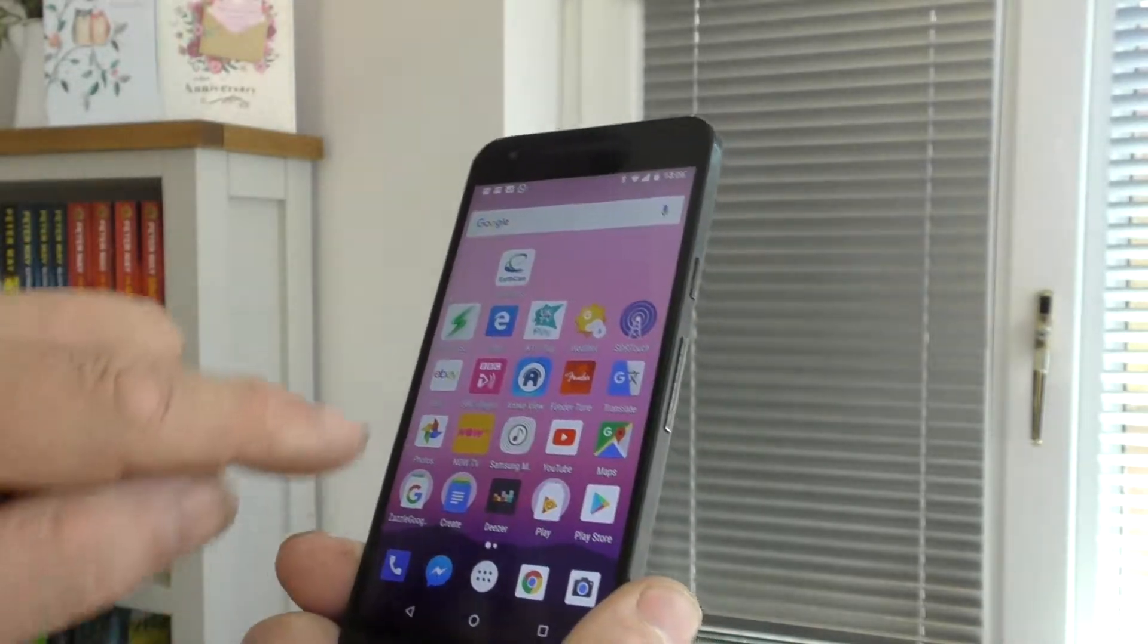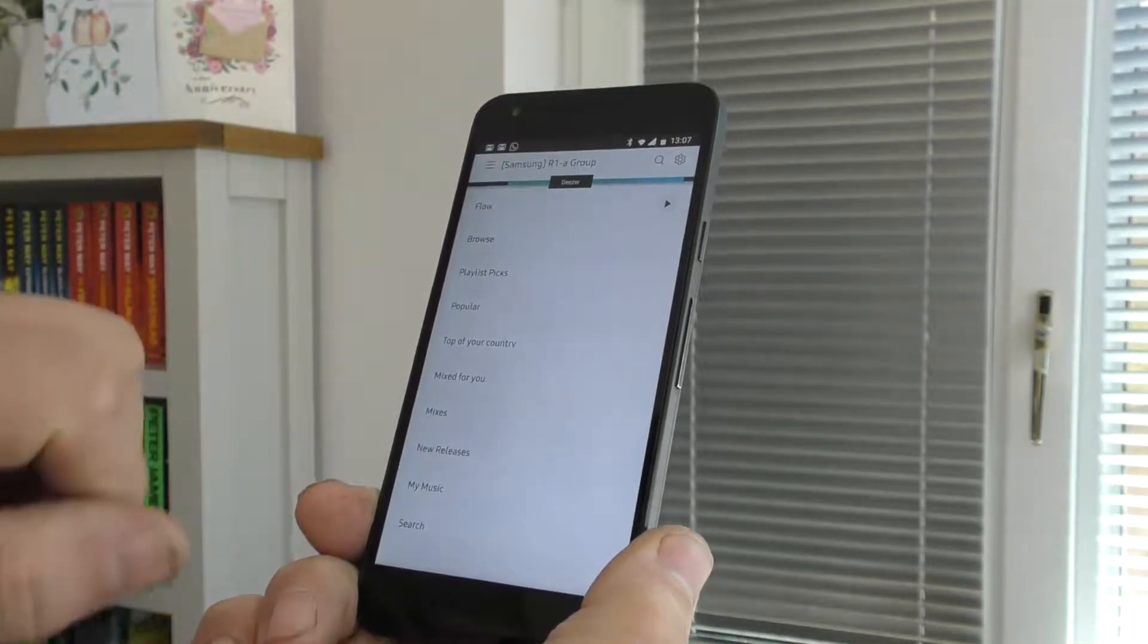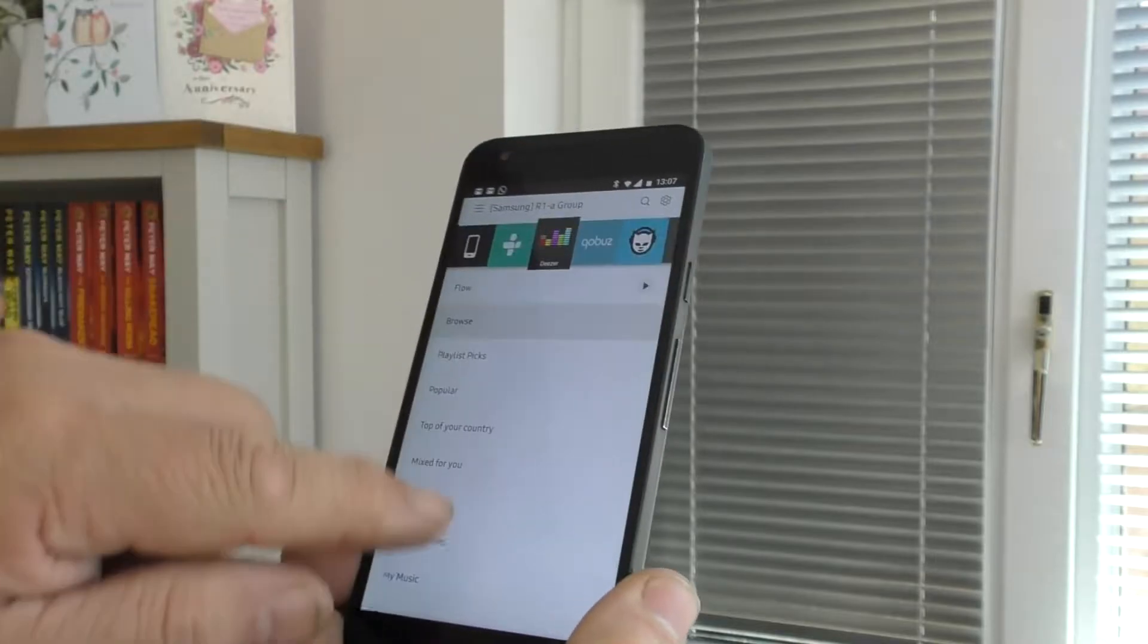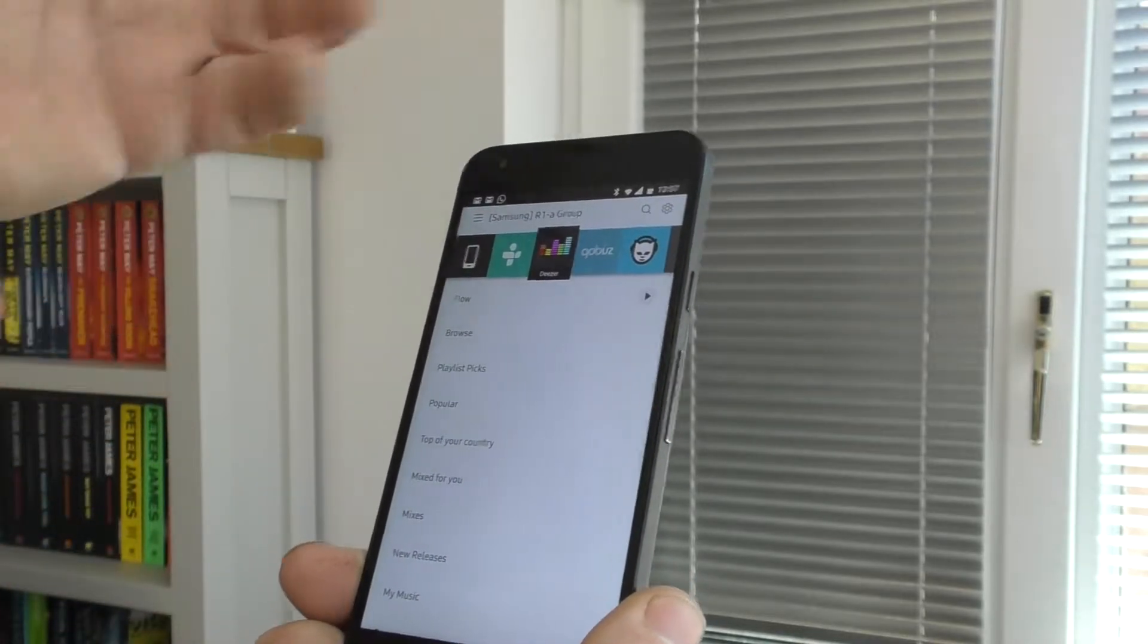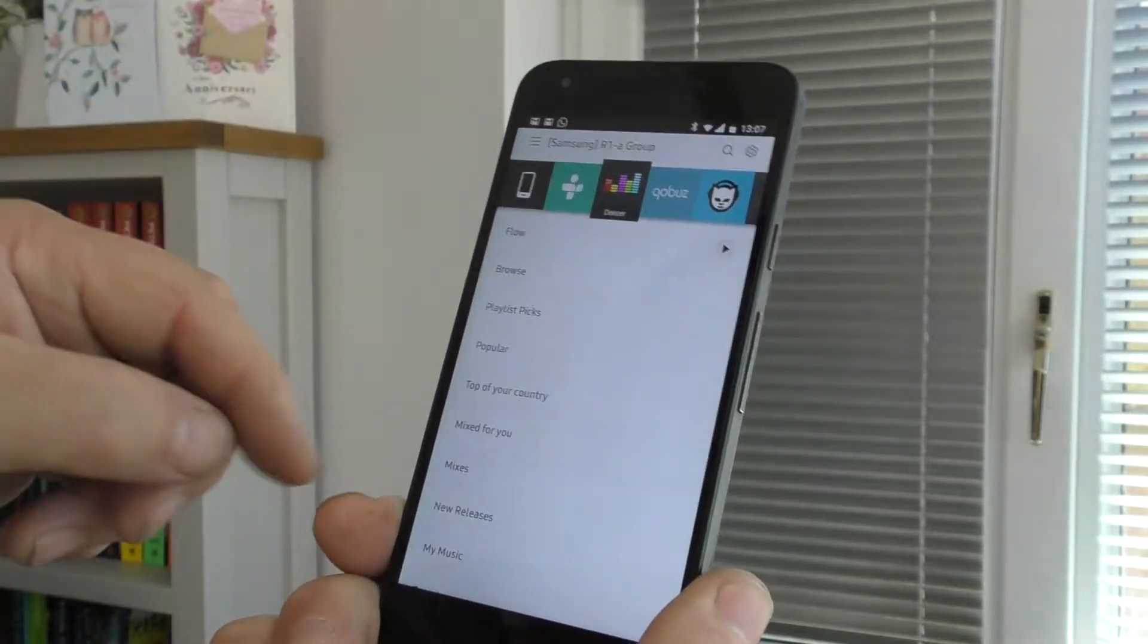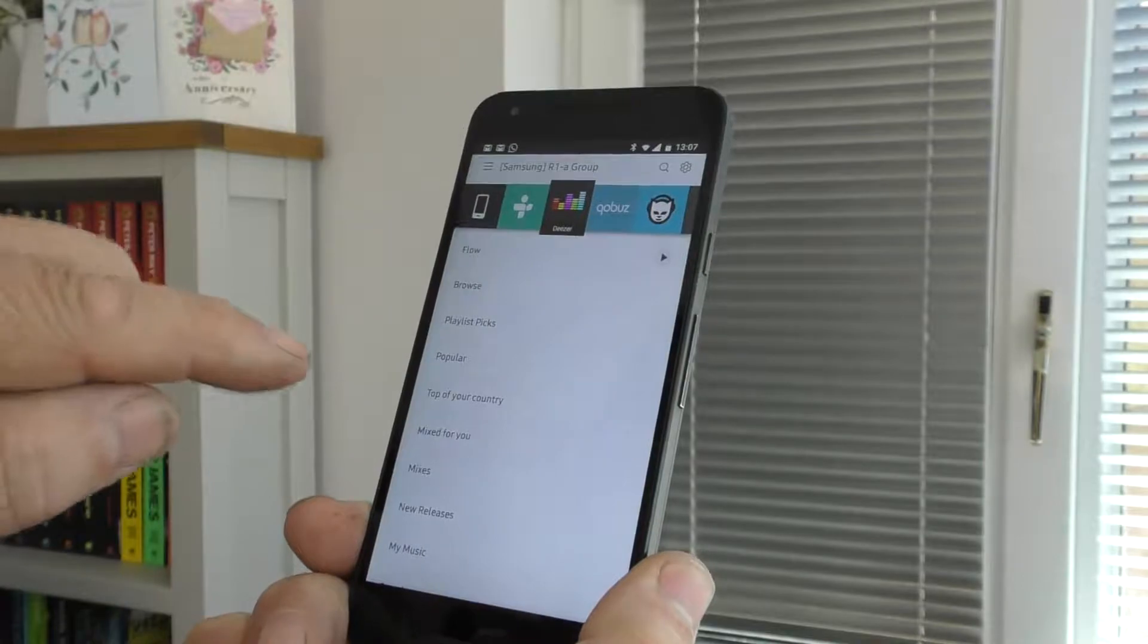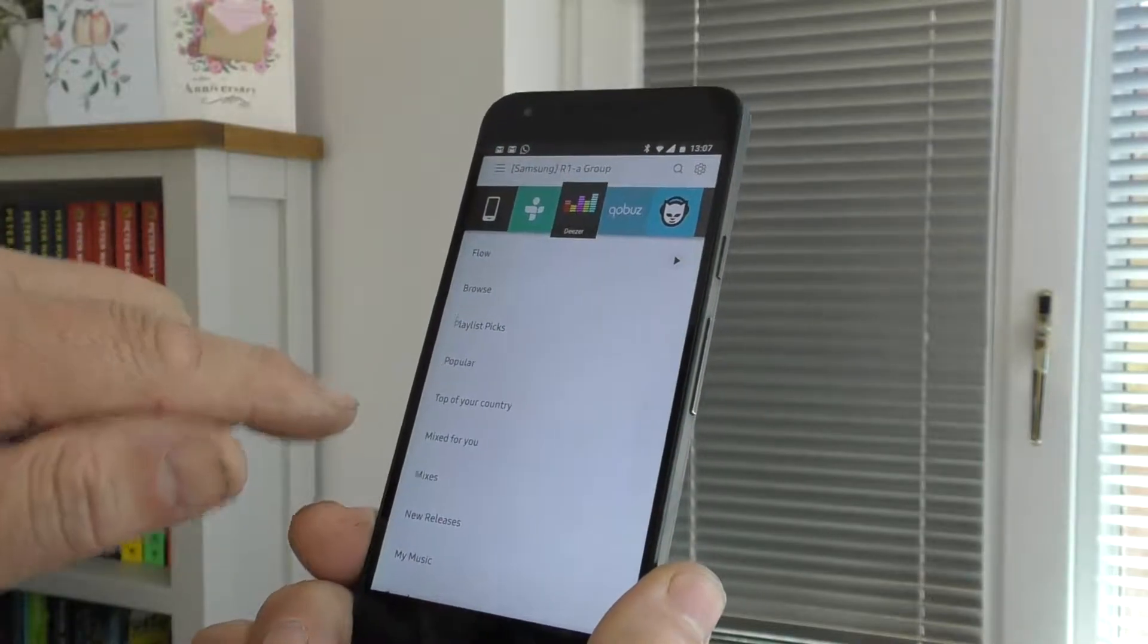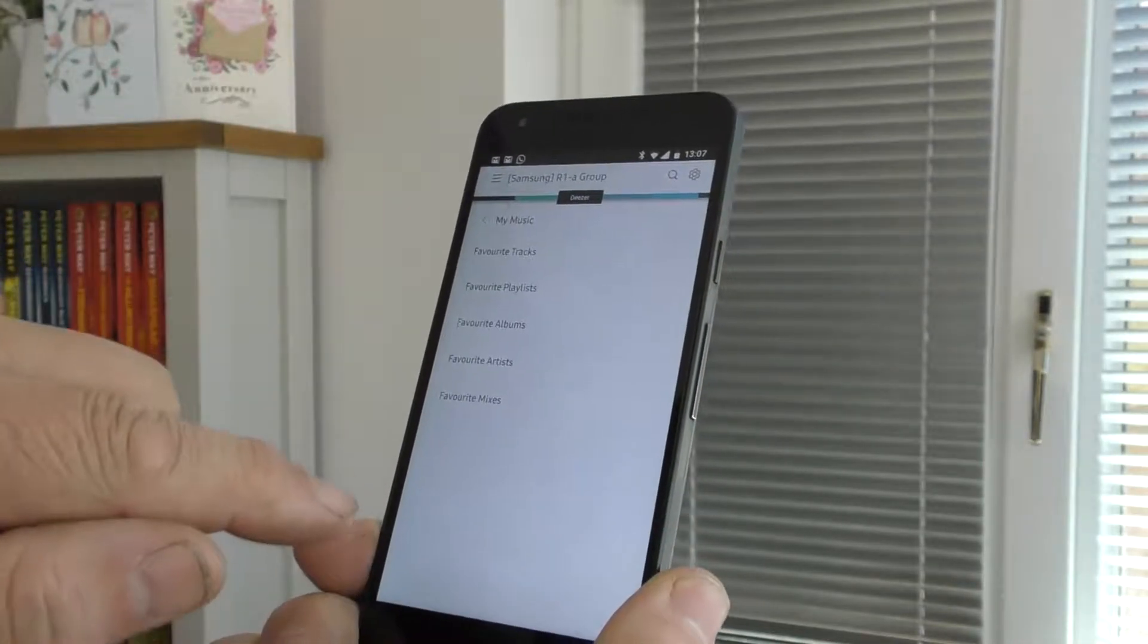and we go into the Samsung Multiroom app, it's already selected the set of speakers that I want to use and Deezer is already selected as you can see, so I go to My Music,